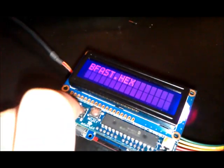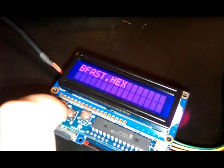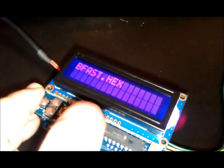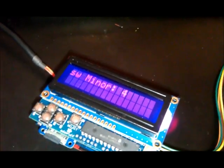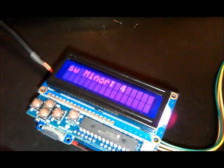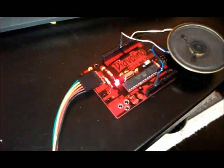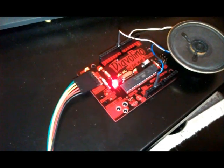That's blink fast. So this is programming. It returns the minor version of the software and now you can see it's already done and the Diavolino is blinking fast.